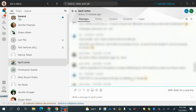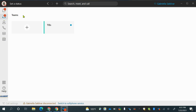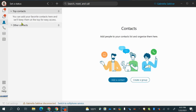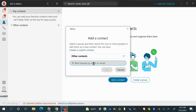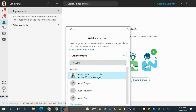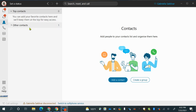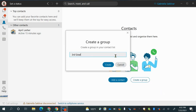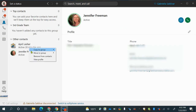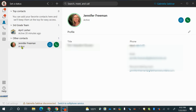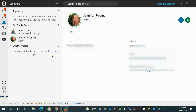The next icon underneath the messaging icon shows your teams — all the teams that you're a part of. I'm part of the TIE team. The next one is your contact list. If you want to save or add your favorite contacts, you can do it here. Just click on add a contact, search their name, click on it, and they're added. It's an easy way to either chat with them or call them. You can also create a group — for example, a third grade team — and move contacts into that group.